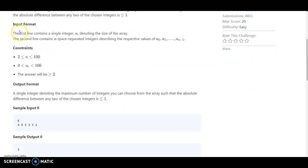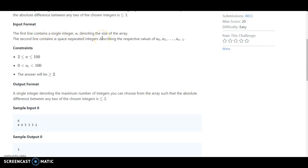What should be the first line? The first line should be the integer indicating how many integers will be provided in the array. The second line contains n space-separated integers describing the respective values from a[0] to a[n-1].